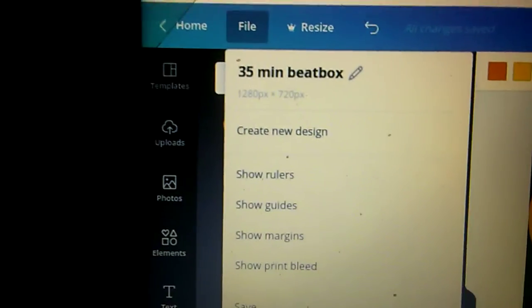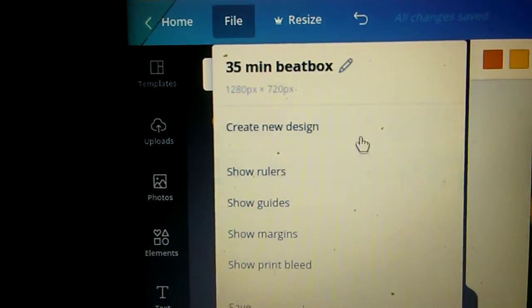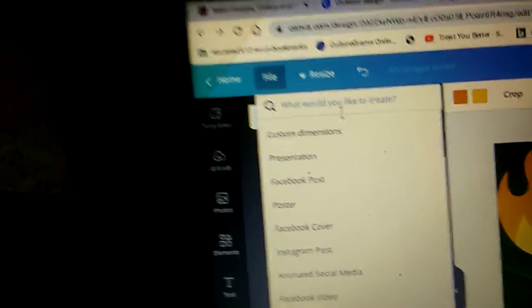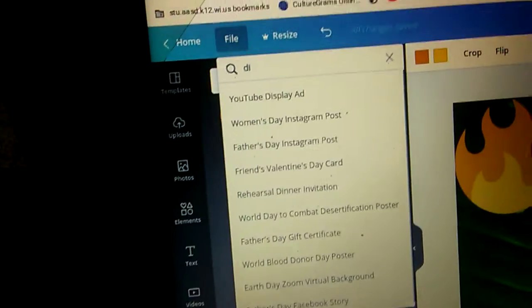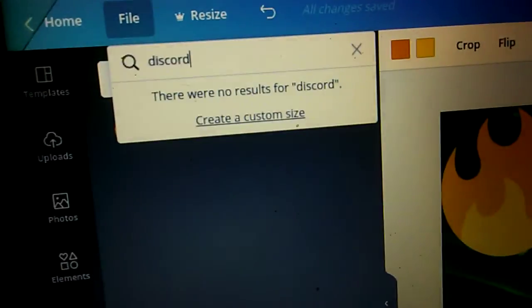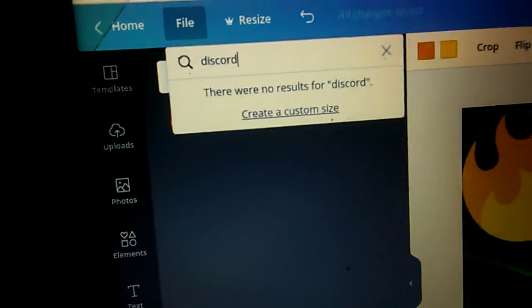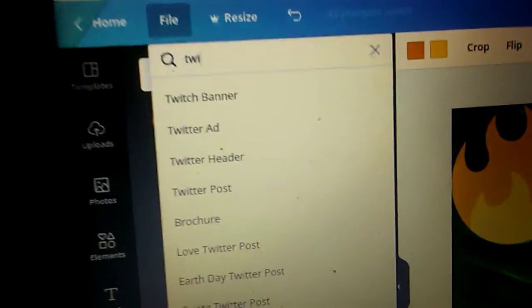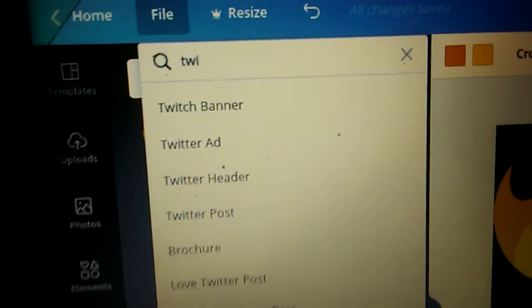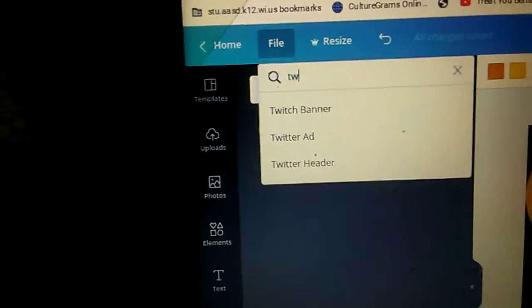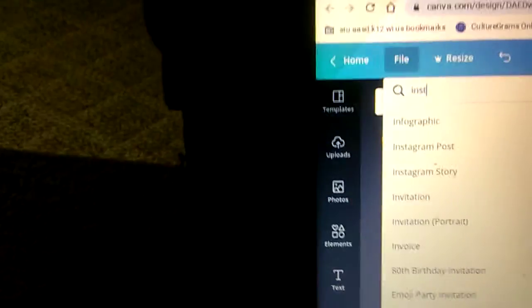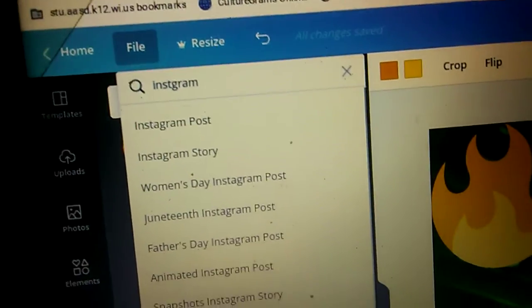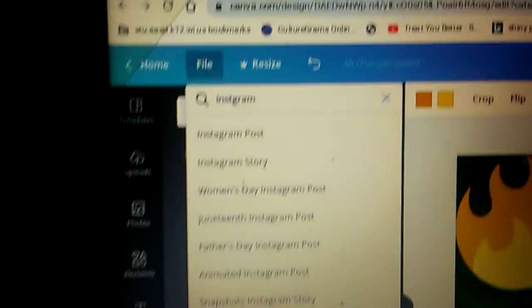So we're gonna create a new design. You could probably do... okay so you can't do that. We can probably do Twitch. Oh yeah we can do Twitter. We can do Instagram post or story.